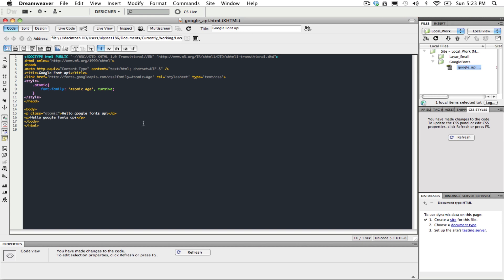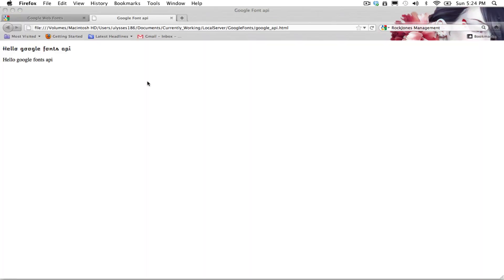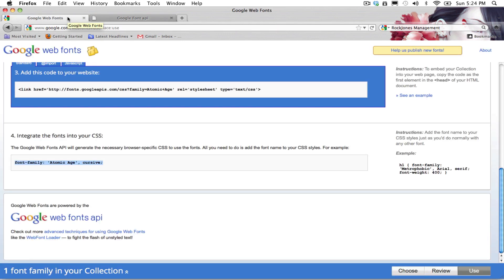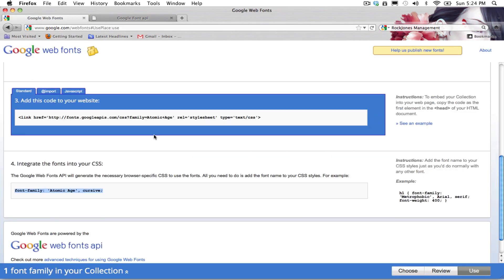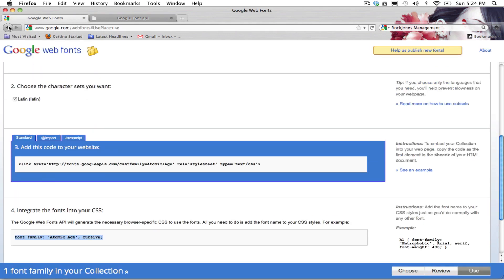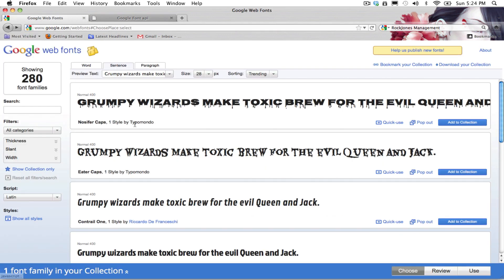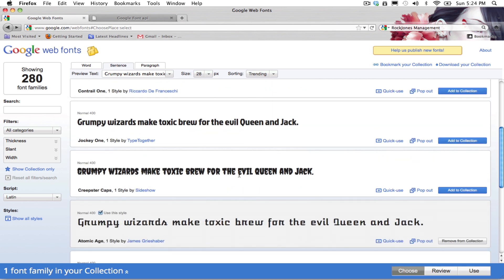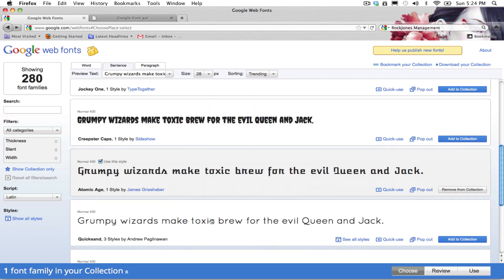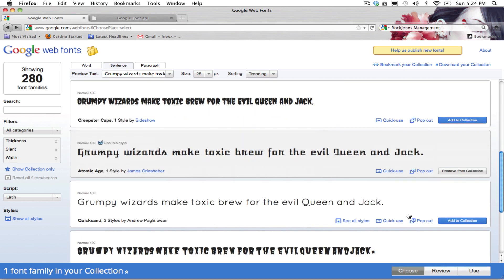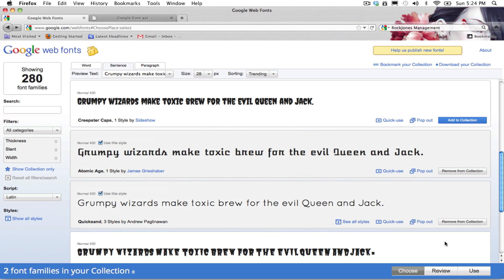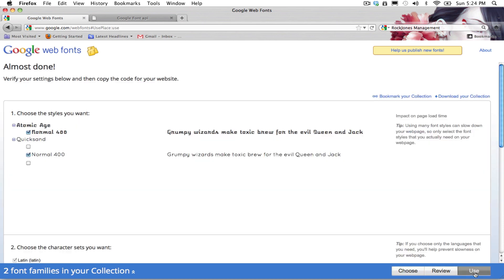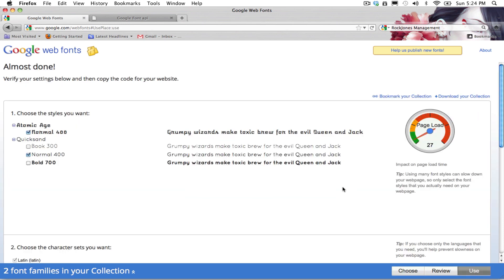Now, another tip we're going to go through is using different fonts. So let's say you want to use one more. We're going to use Quicksand. We're going to go to use, and as you can see here, the page load has added a little bit. And you can see that Quicksand has bold and normal, so they have different weights.